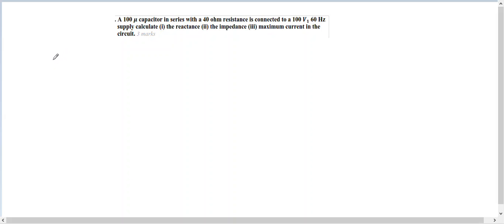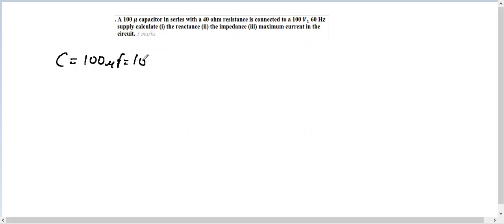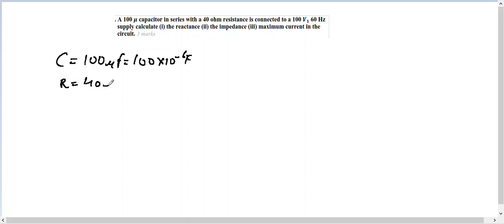down whatever is given to us. So your capacitance C is given as 100 microfarad, which means 100 × 10⁻⁶ farad. Then the resistance is given as 40 ohm, and then the voltage is given as 100 volt. So this voltage